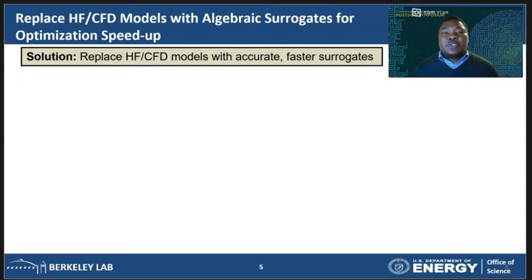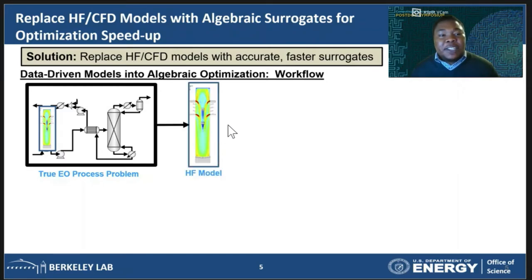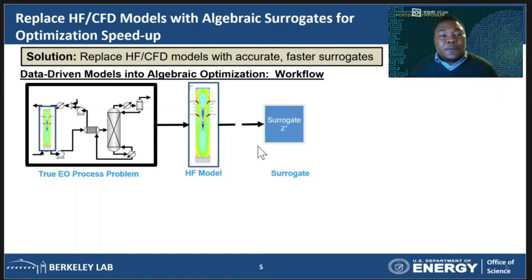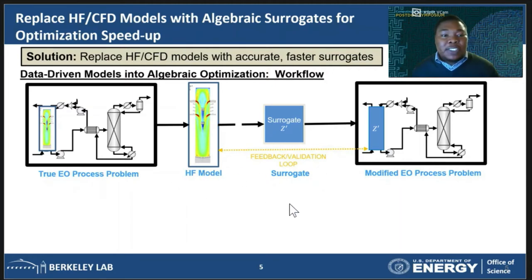However, integrating surrogate models into an algebraic modeling framework is not straightforward — there are some unique challenges that we need to address. Here I show the framework I've developed for using surrogates in algebraic modeling systems. Given the true process system, we first need to isolate the high-fidelity model that we are trying to emulate. Once isolated, we need to generate a surrogate for that system and then replace the high-fidelity model within the process problem with that surrogate. We then need to maintain a feedback loop that allows us to validate the performance of the surrogate against the high-fidelity model. Each of the stages in this workflow has its own challenges.